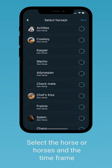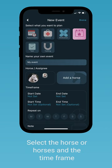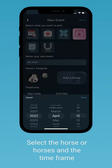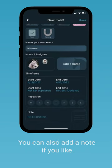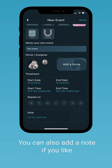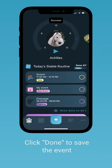Choose the horse or horses, the assignees, and the time frame that you're going to be doing this event on. Click done to save it, and they will be in your calendar and in your to-do list.